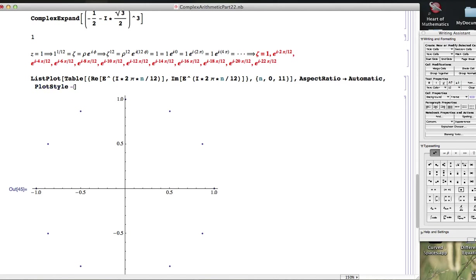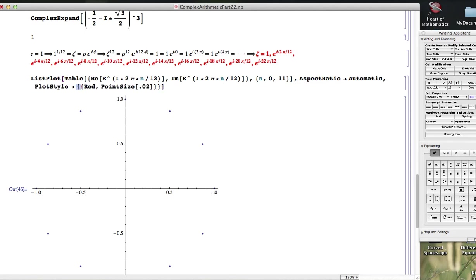I'd like to see these better. Plot style, maybe red, point size 0.02. There they are. That's nice. Maybe I'll make them even bigger, 0.03.